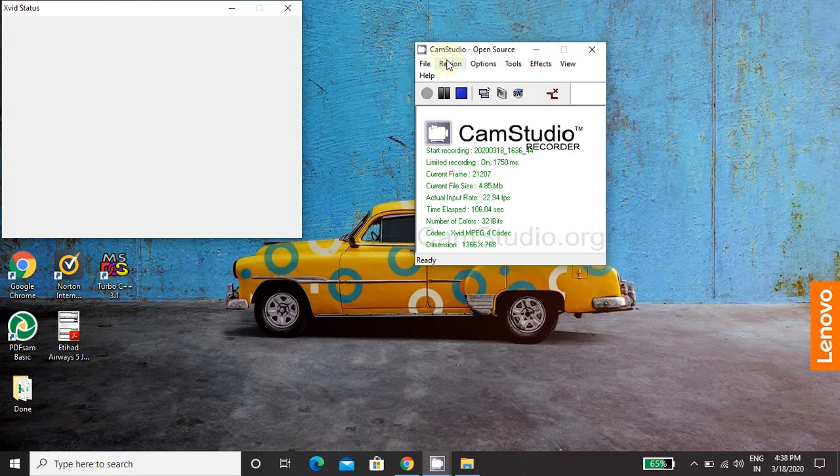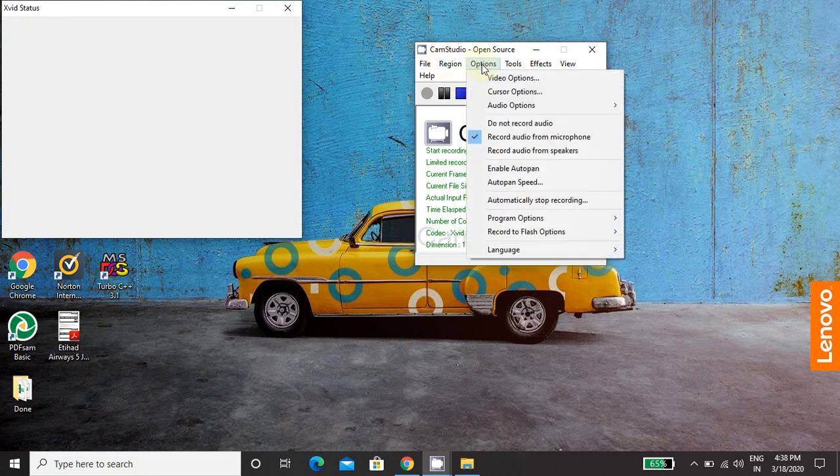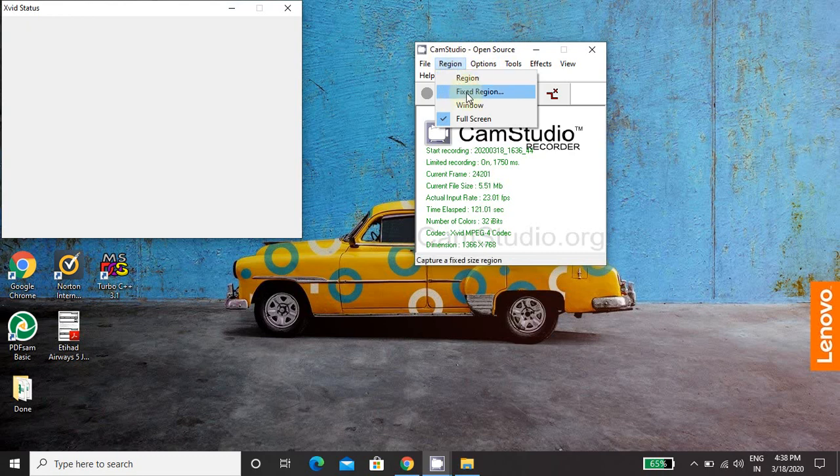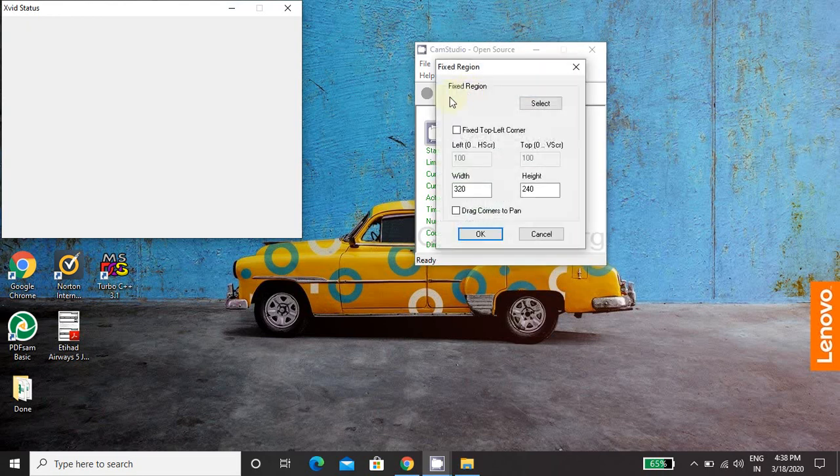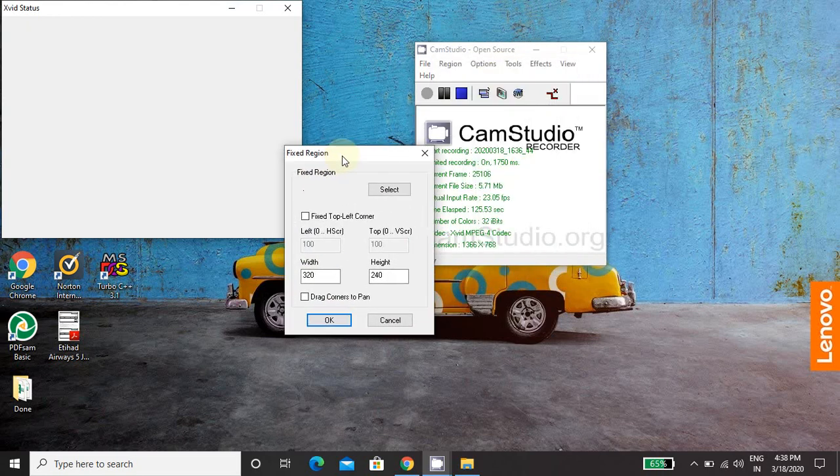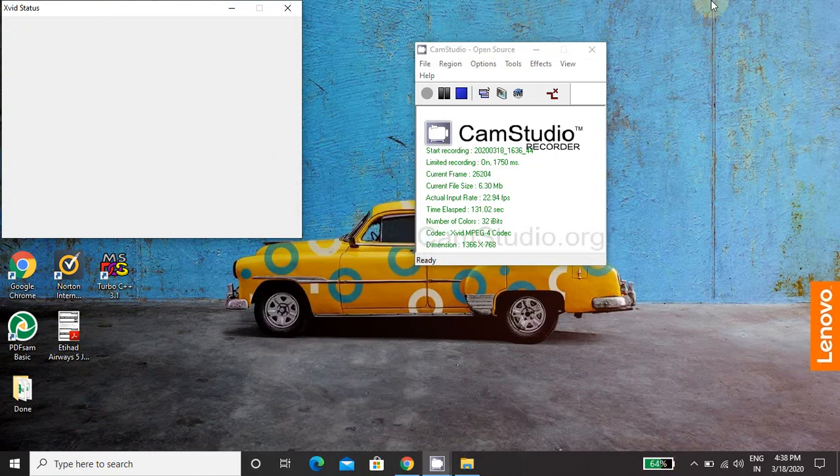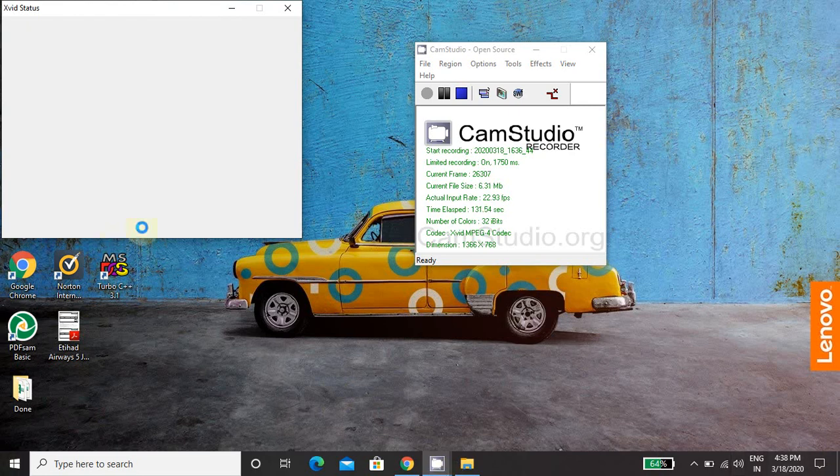Before using CamStudio, you need to set some options. So here is the option for region. So in region, if you select fixed region, then you need to select the region on a screen. Region on a screen that how much screen you want to record instead of entire screen. You can select a particular screen portion and it will be recorded.